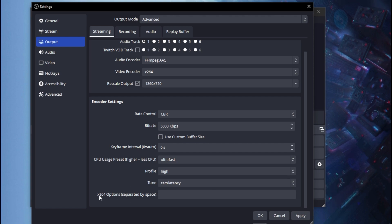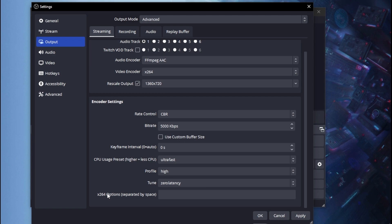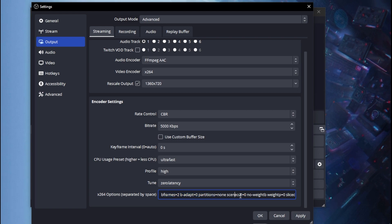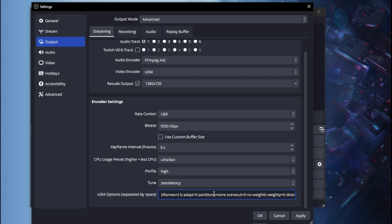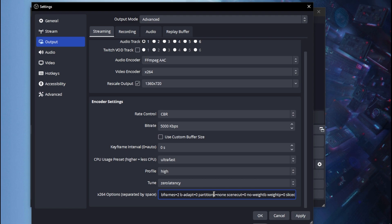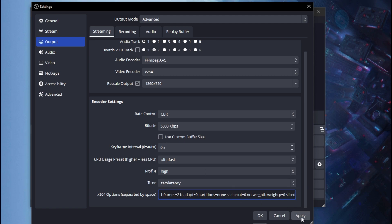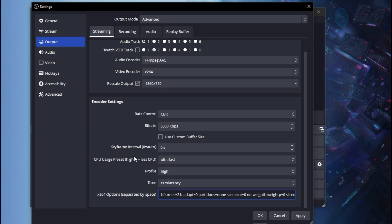The most important step is the x264 Options field. I put this command in my previous video — go ahead and copy it and paste it in. I'll leave it in the description so you can easily copy and paste it. What this command does is make your CPU and OBS perform much faster, which makes your stream run more smoothly.